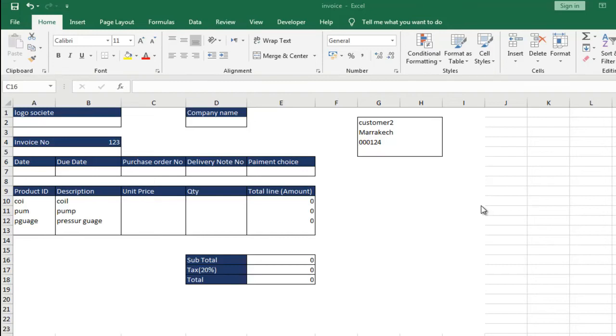In this second part, we will calculate the maturity according to the payment condition: 15, 30, 60, 90 days, or in general, X days.